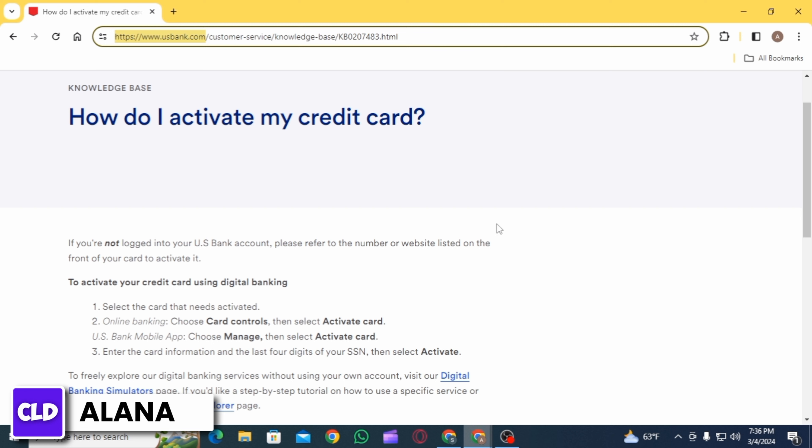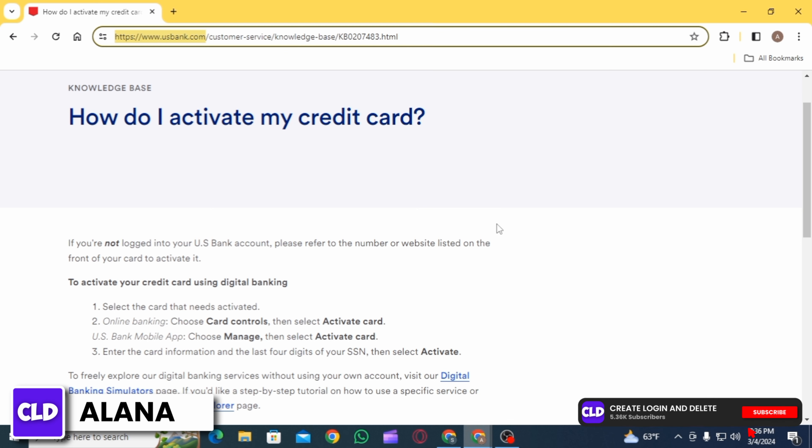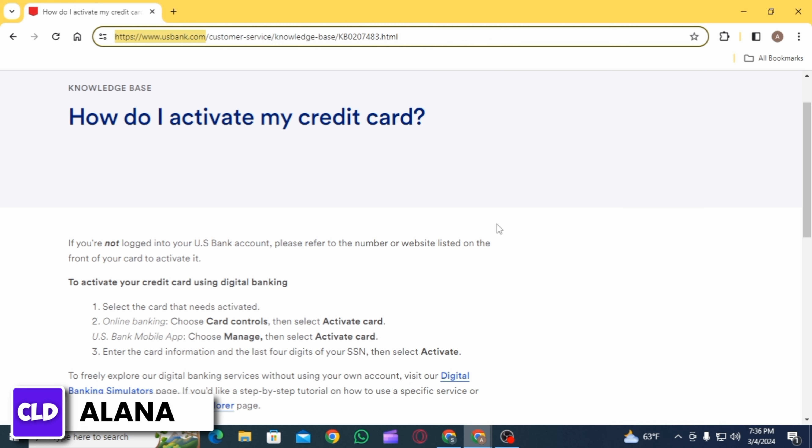Here you're going to find all of your credit cards. Select the option of 'Activate Card.' After that, you will have to enter the card information such as the 16-digit card number, your CVV number, and the expiration date. After that, enter the last four digits of your Social Security number, then click on the option of 'Activate.' Follow the on-screen prompts and your credit card will be activated.